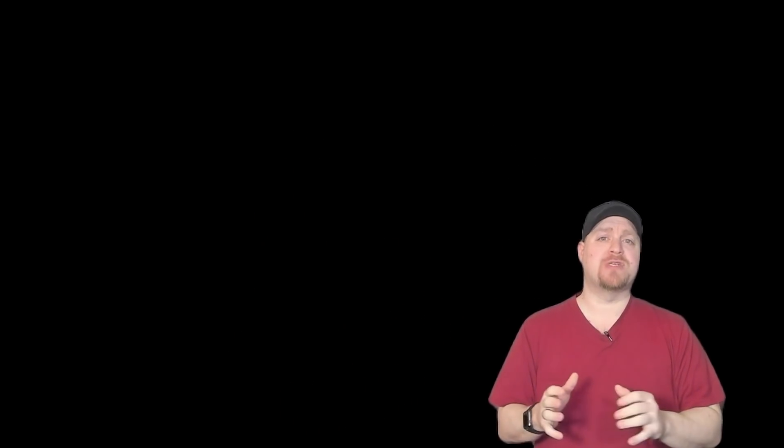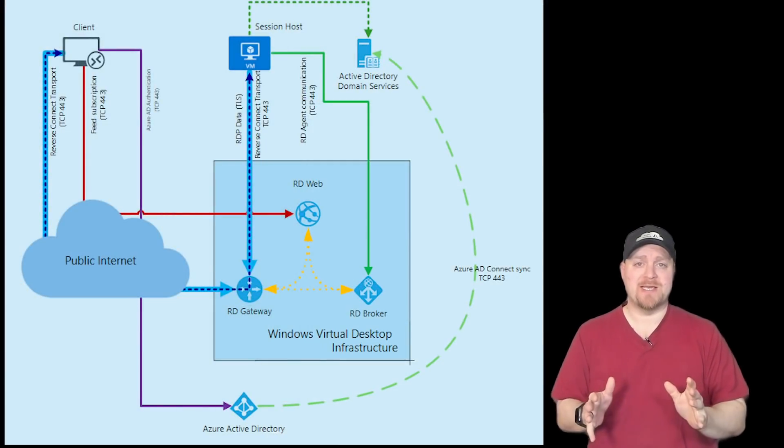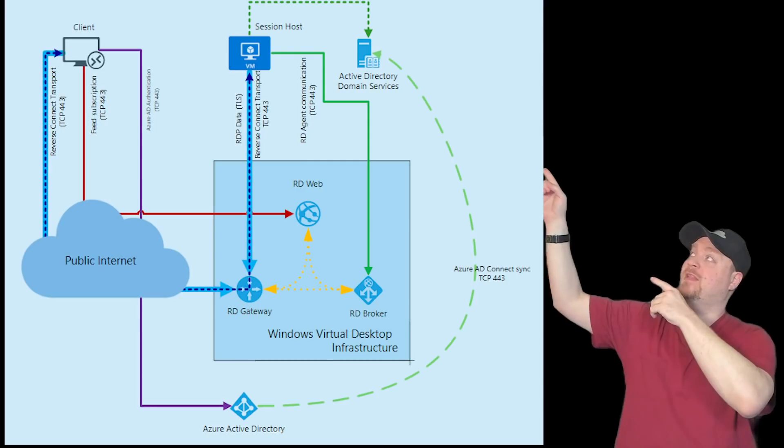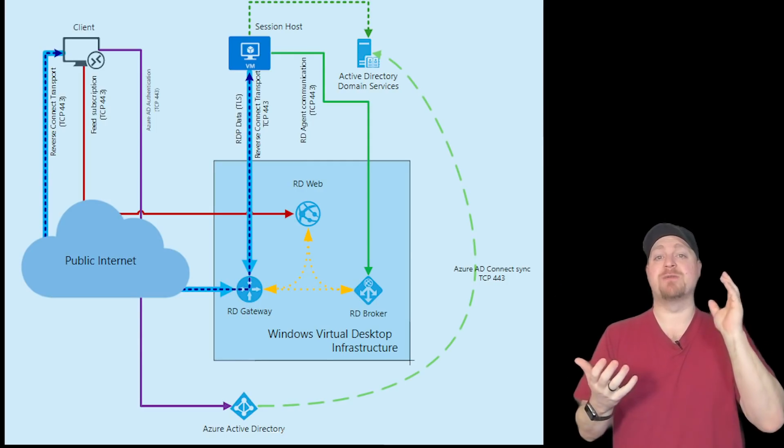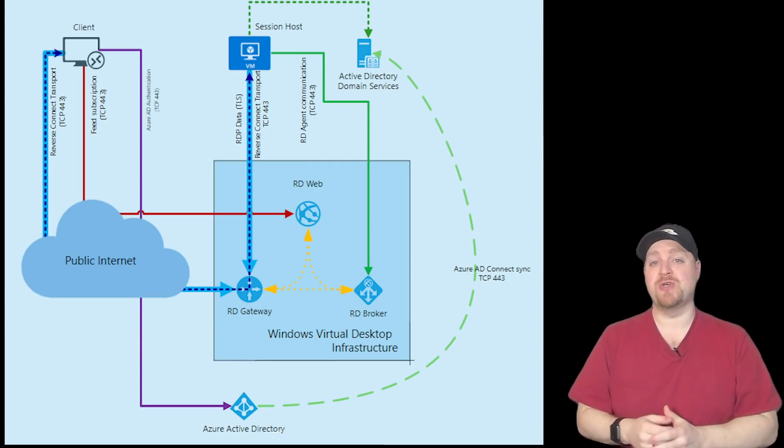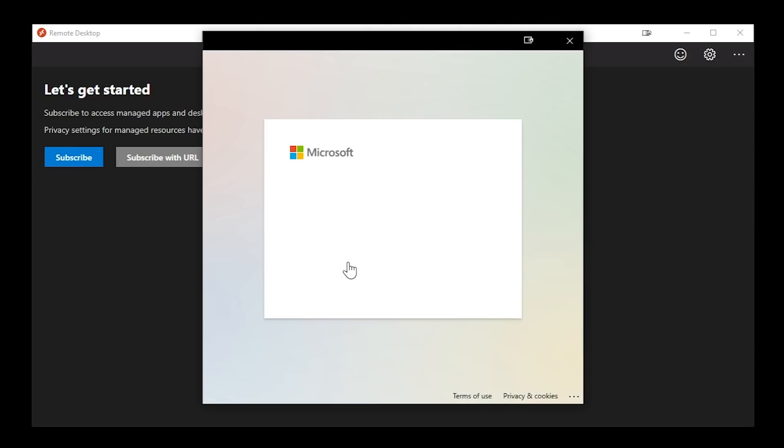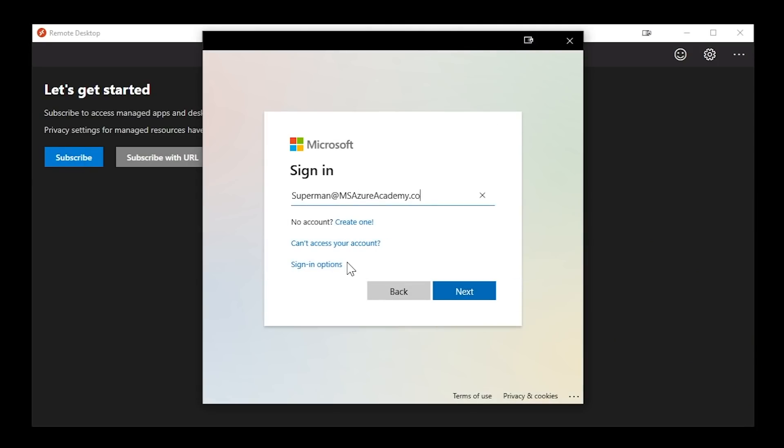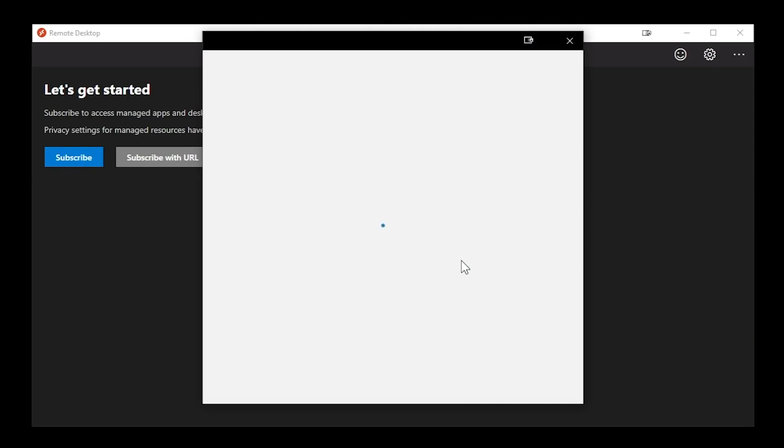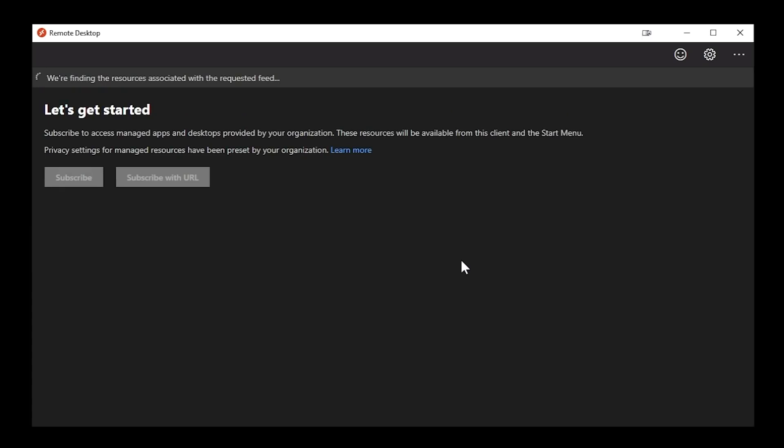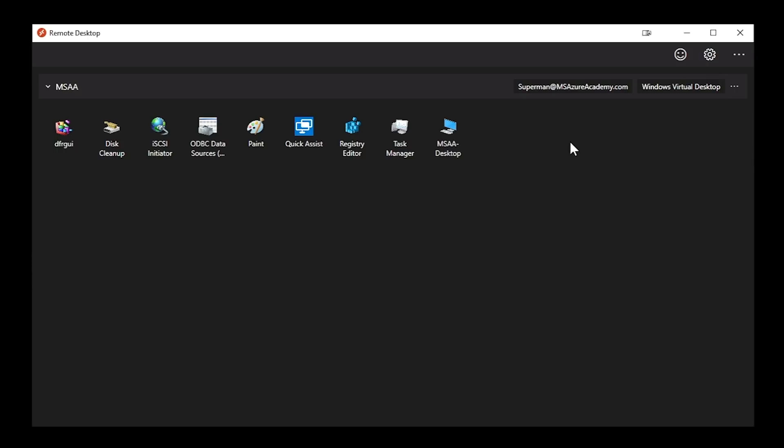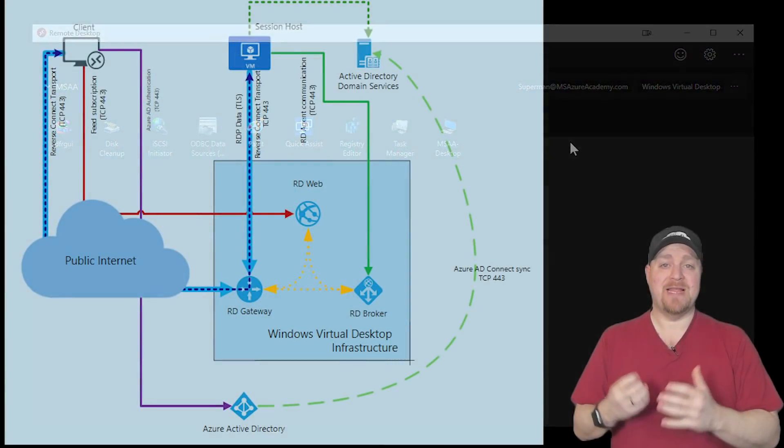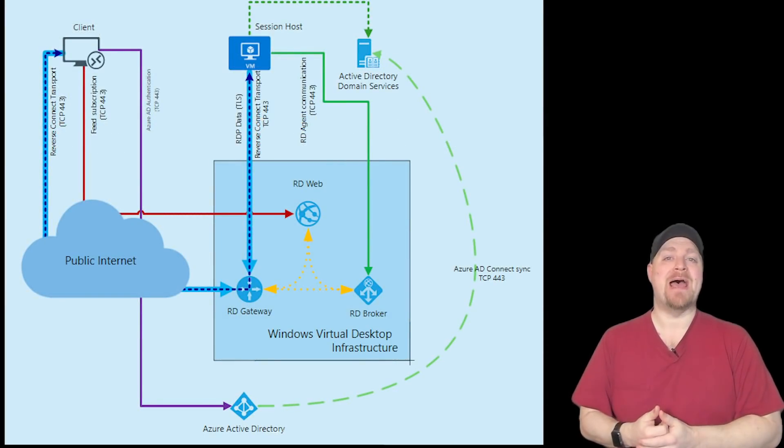So to see how RDP Short Path fits in, let's look at the new diagram that's in the WVD Docs and talk through reverse connect for a second. Over on the left, when we go to our client, that client will subscribe to WVD and they'll log in. The web access role will give them all of the icons for the things that they're allowed to click on. And that's their remote apps and desktops.